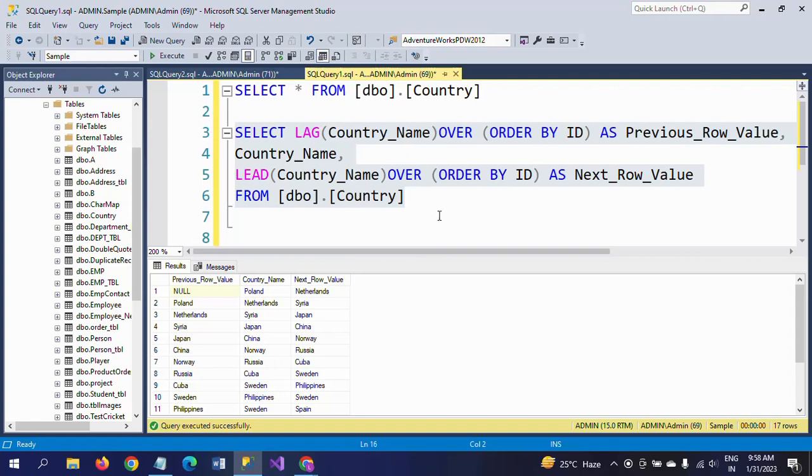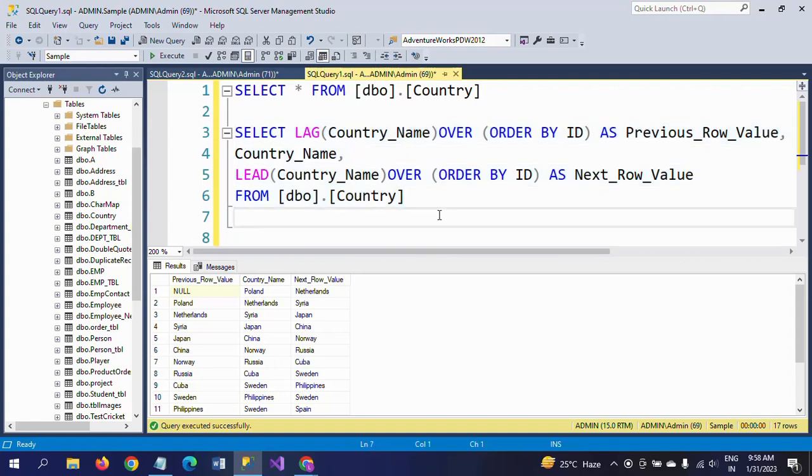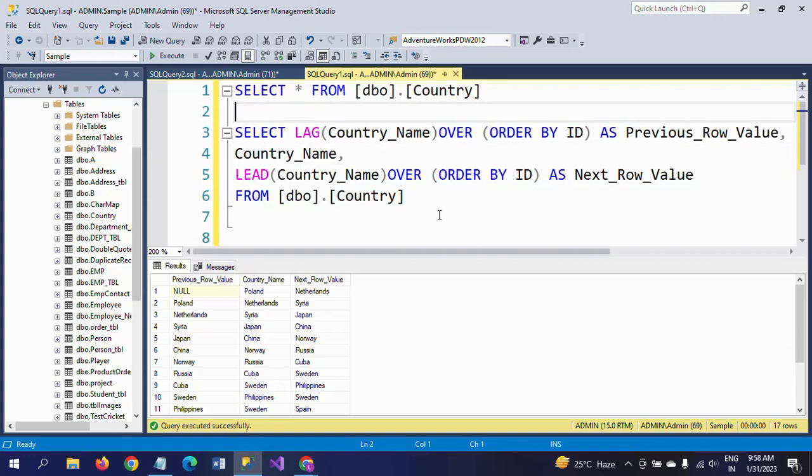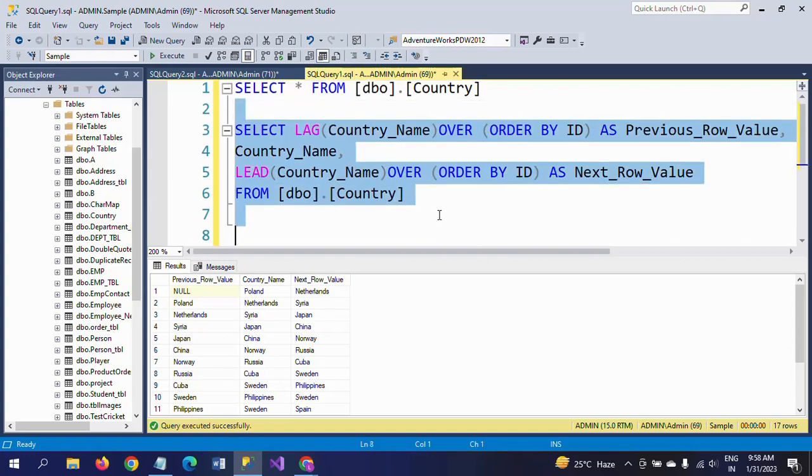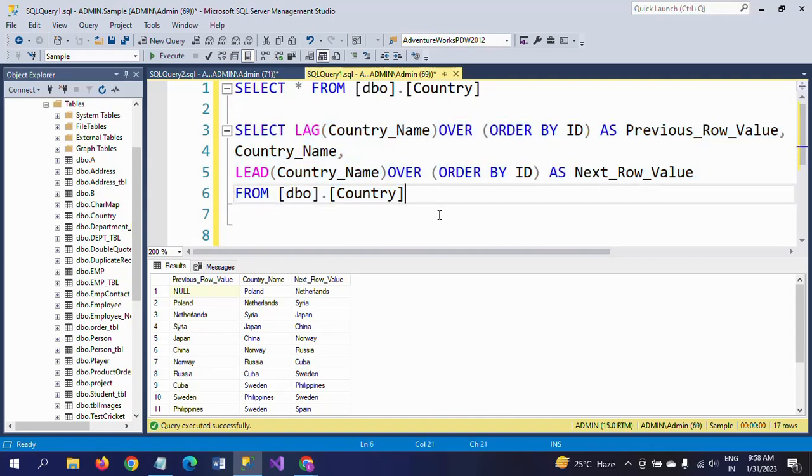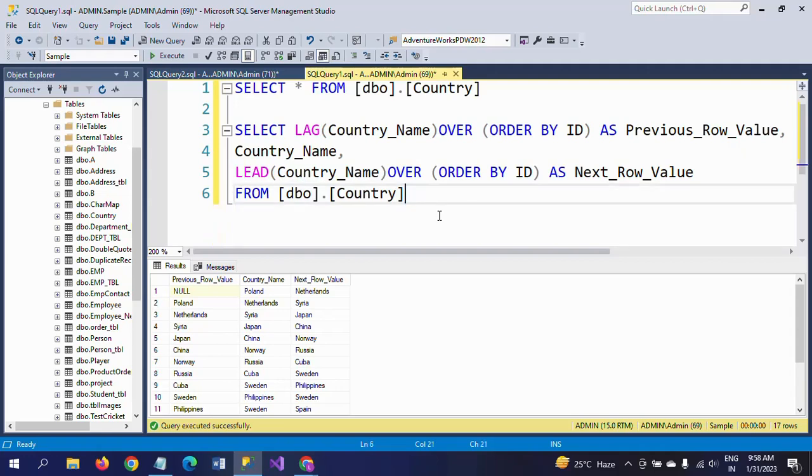This is how you write LAG and LEAD. By using these functions, you can get the previous row value and next row value of any column in your table. This is a common interview question where they might ask you to write this practically. Hope this video helped you learn about LAG and LEAD functions. Thanks for watching.